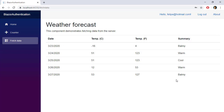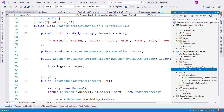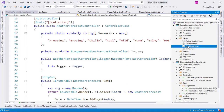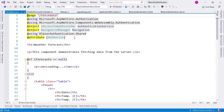How does Blazor know if I am or am not authenticated? For that, we use a special service. In the Fetch Data component, we are using an Authorize attribute which protects this component from unauthorized access. Because we were not authenticated just a moment ago, we were redirected to the login page.